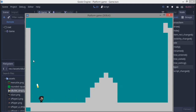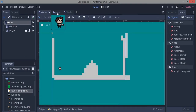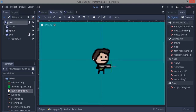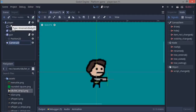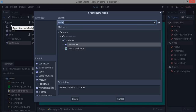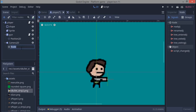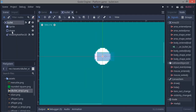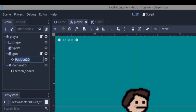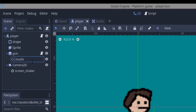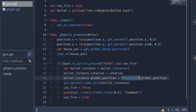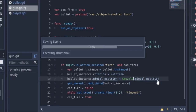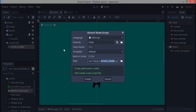Now for the screen shake effect — whenever we shoot we want the screen to shake. We add a Camera2D to the player, and then add an AnimationPlayer node which will be the screen shaker, named 'screen_shaker'. We also rename the Position2D node to 'muzzle' to keep things organized. Don't forget to update the reference in the gun script to use the muzzle's global position.